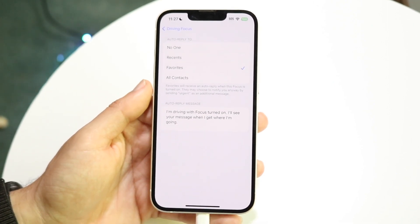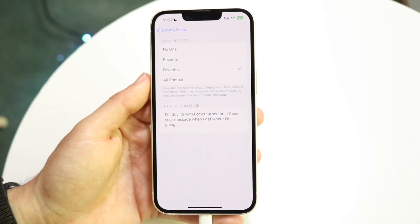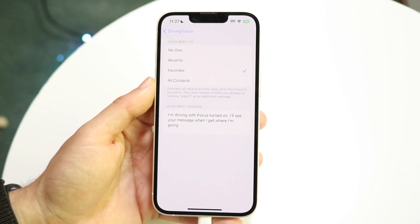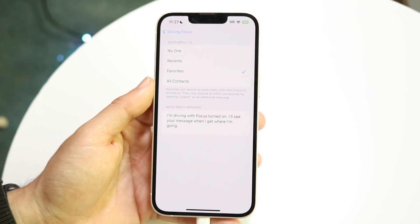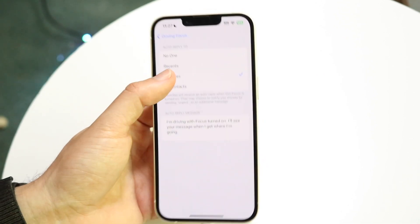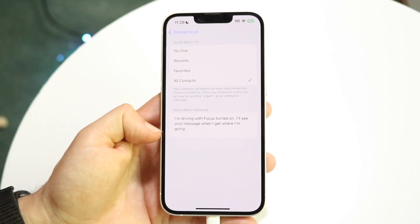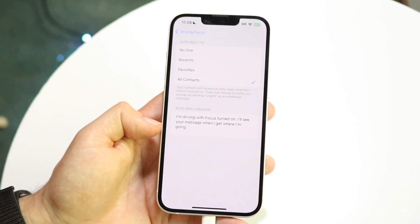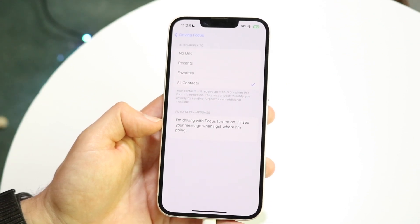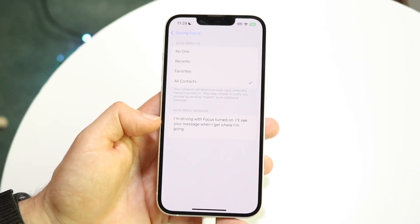At the very top it says 'Auto-Reply To' and your options are: no one, recents, favorites, or all contacts. If we want to send an auto-reply to all contacts — so anybody who texts us while this is on — the default message says 'I'm driving with focus turned on, I'll see your message when I get where I am going.'